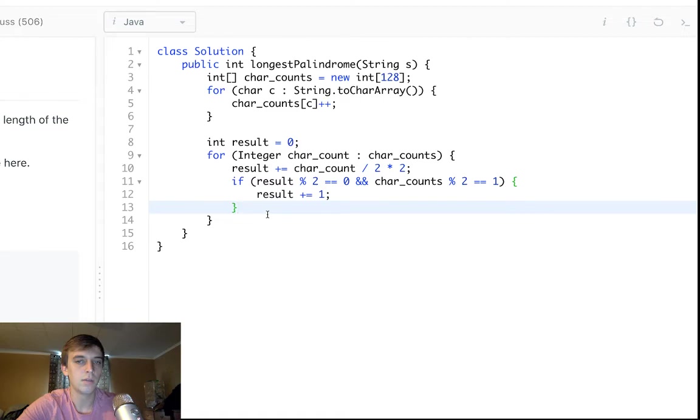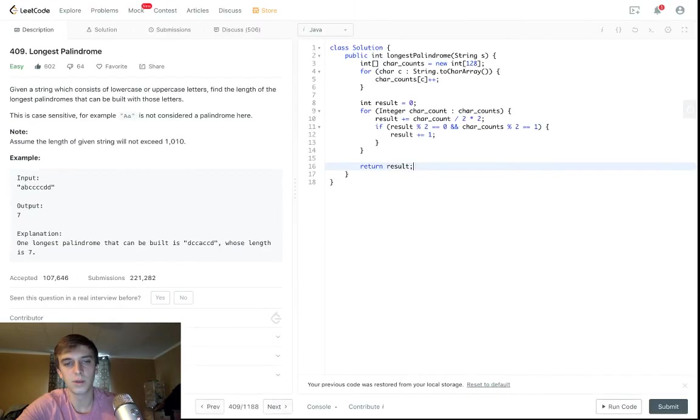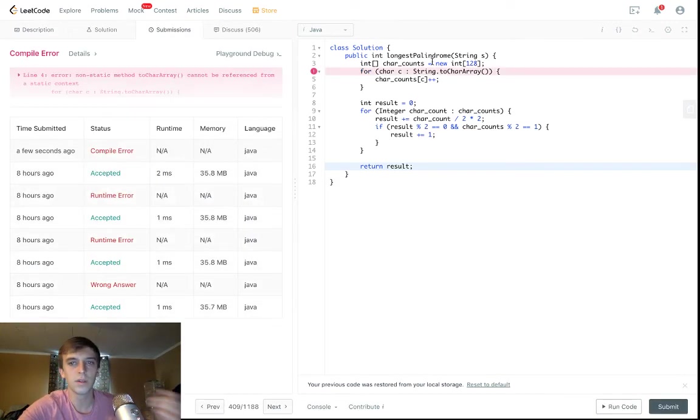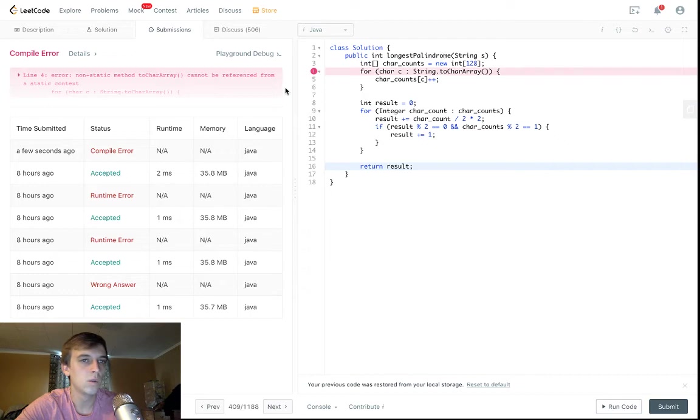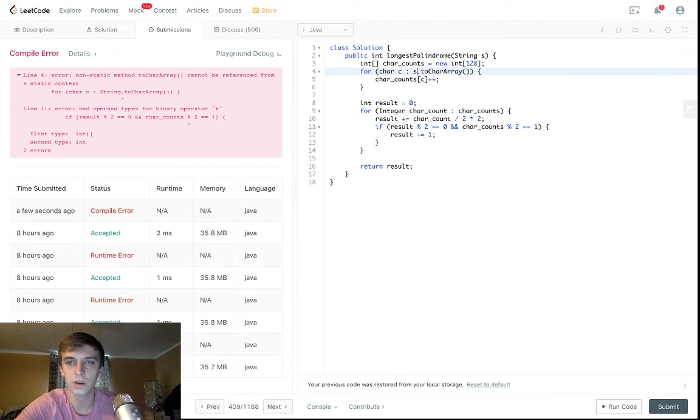So that should actually be it. Yeah, that's it. It's a pretty easy problem. I might have gone a little bit in depth when I didn't need to necessarily. To string dot toCharArray, s dot toCharArray, sorry.